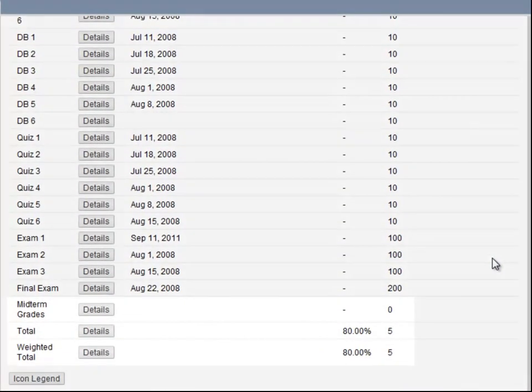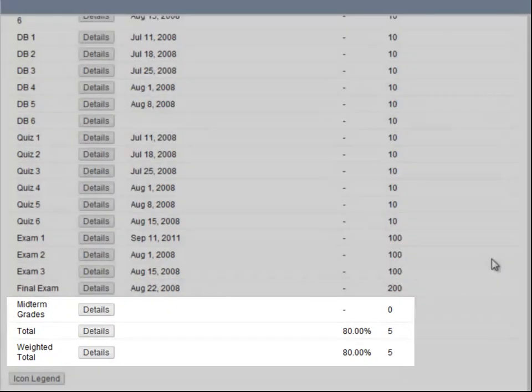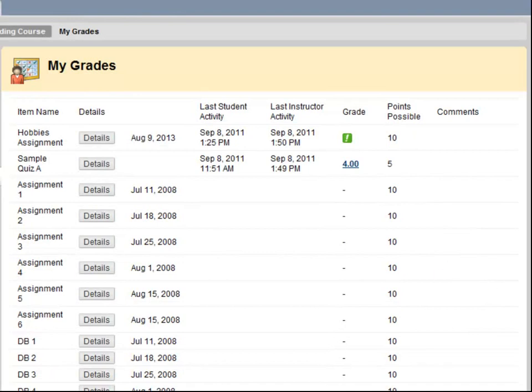You may also be able to see your cumulative grade for the semester. My Grades is a great way to track your progress throughout the semester.